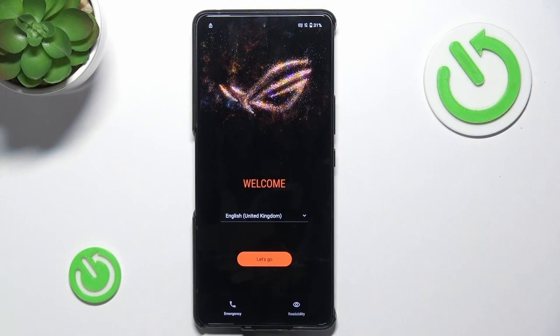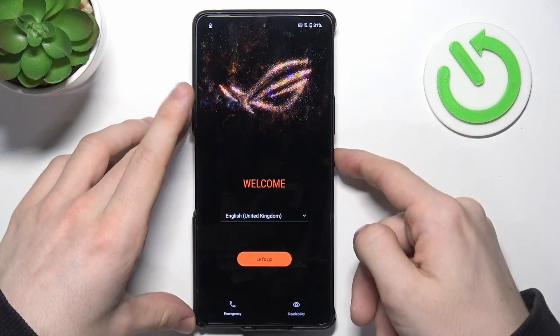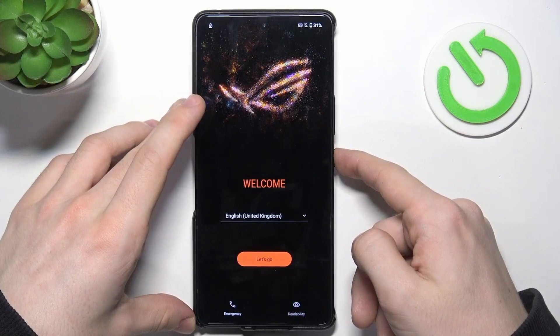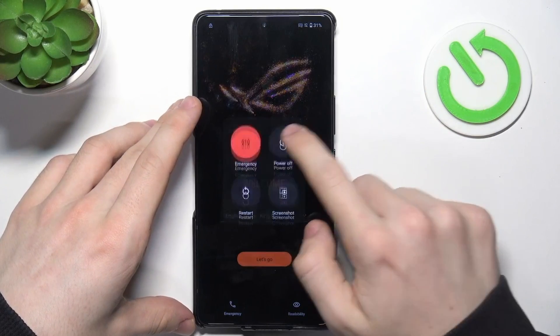Just power off your device first, so press and hold on the power button, then click on power off.